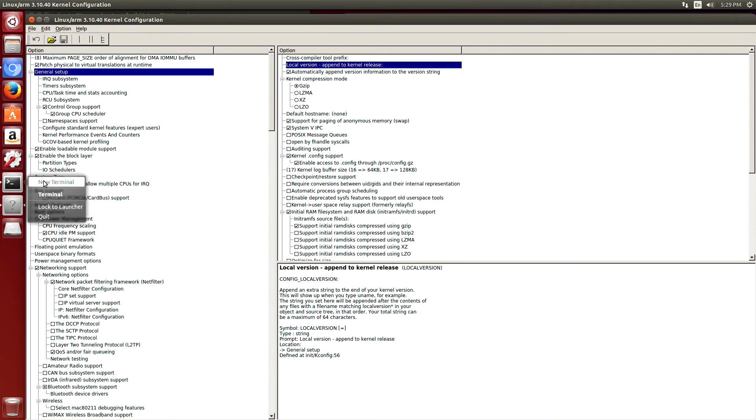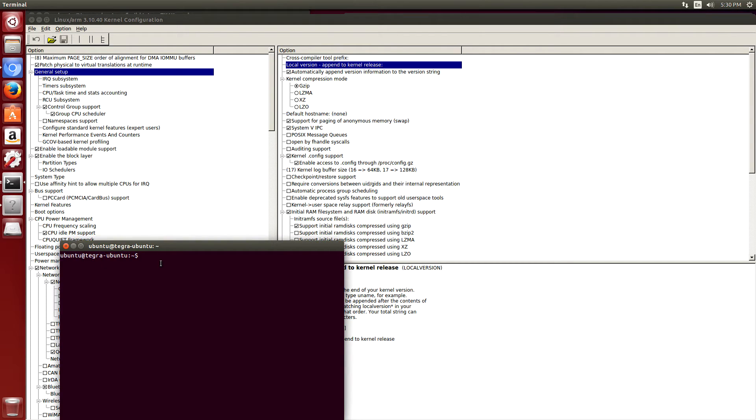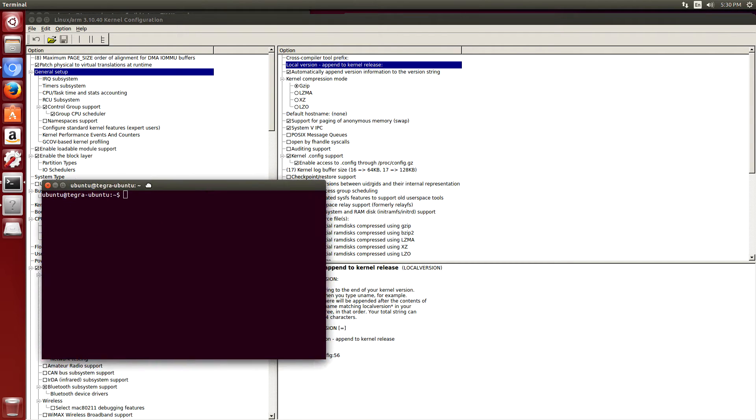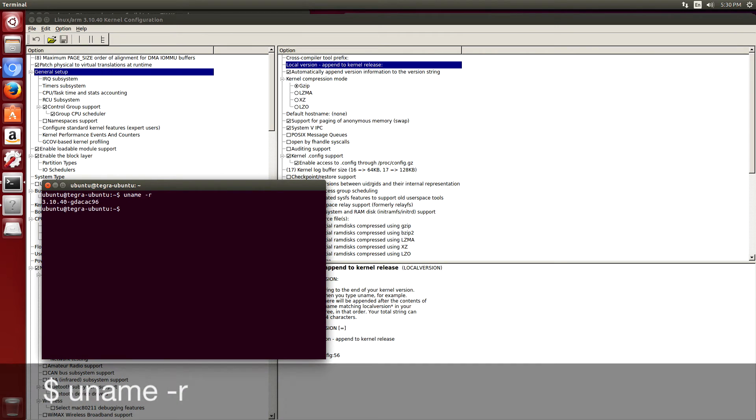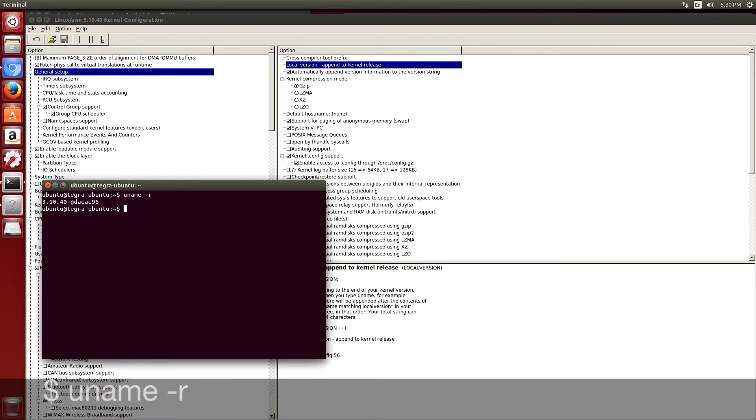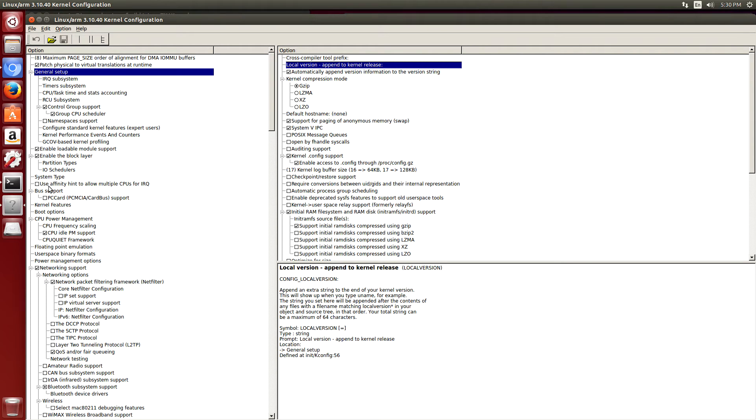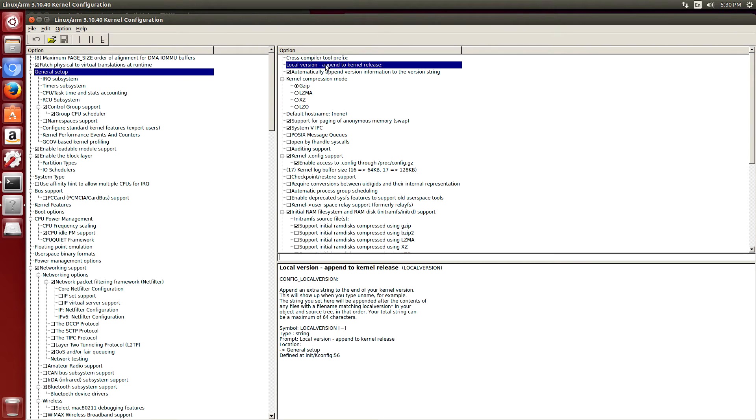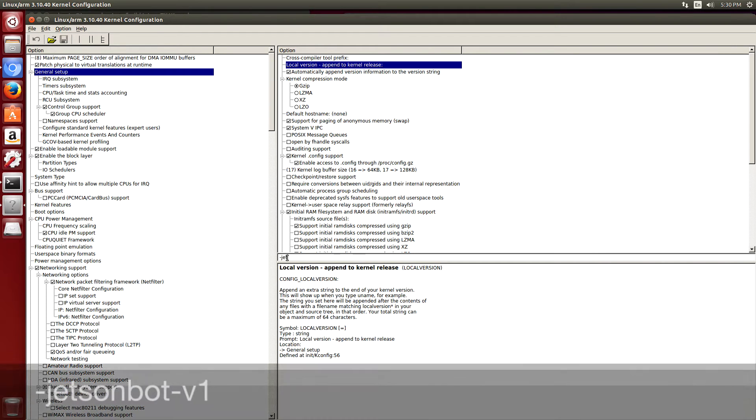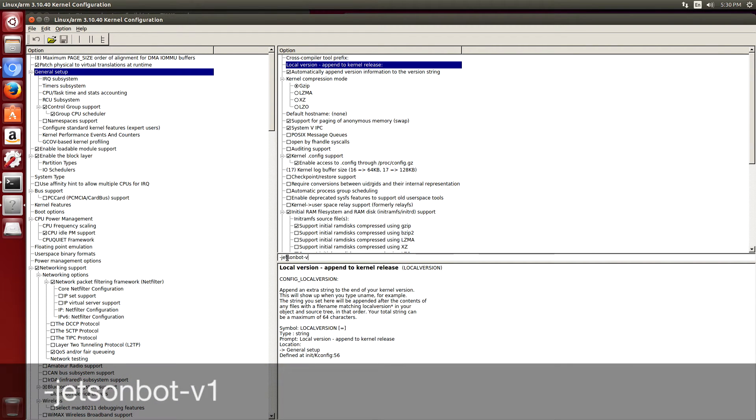Depending on what type of kernel you want to build, you may want to use the uname local version, which would be -gdacac96. But in this particular case, since I'm building it for a ROS project, I'm going to name it something else. Double click on that. I'll say Jetson bots version one.